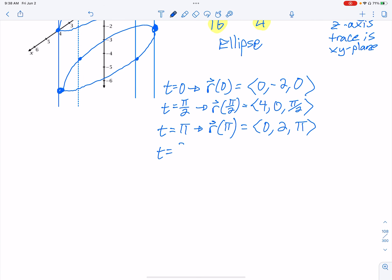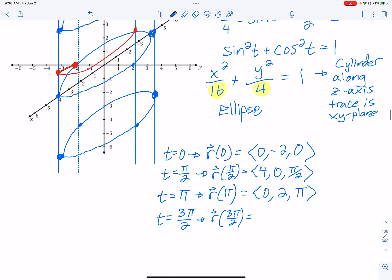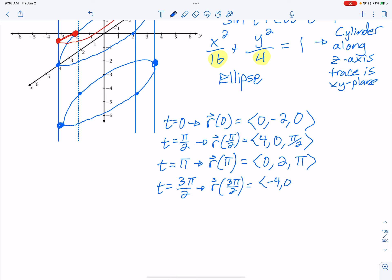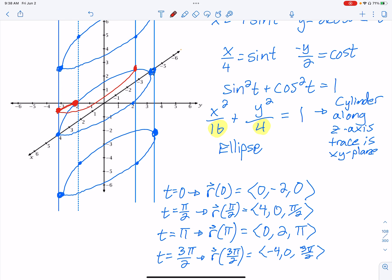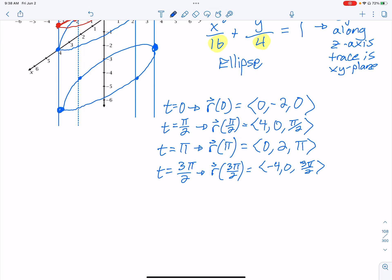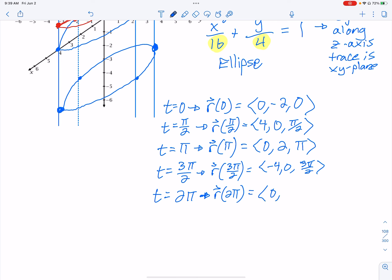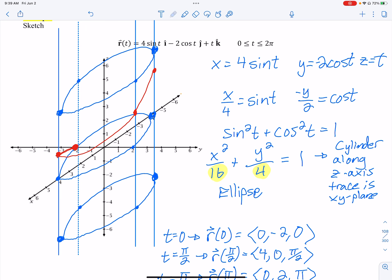At t equals 3pi over 2: sine gives negative 1, cosine gives 0, so the point is (negative 4, 0, 3pi over 2) — on the back side, still going up. At t equals 2pi: we get (0, negative 2, 2pi), the same x and y as the start but z has increased, so the path has completed one loop and continues upward.